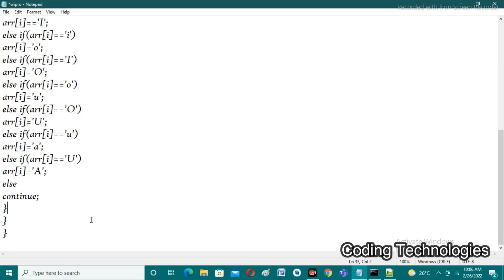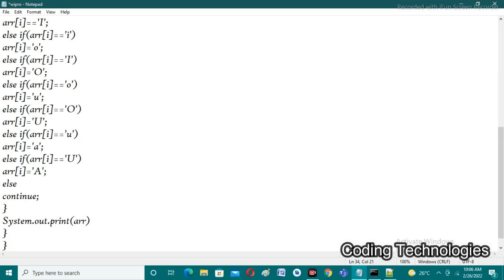After completion of all these steps, we print the updated character array using 'System.out.println(arr)', where the name of the array is 'arr'. I save the program as 'wipro.java'.